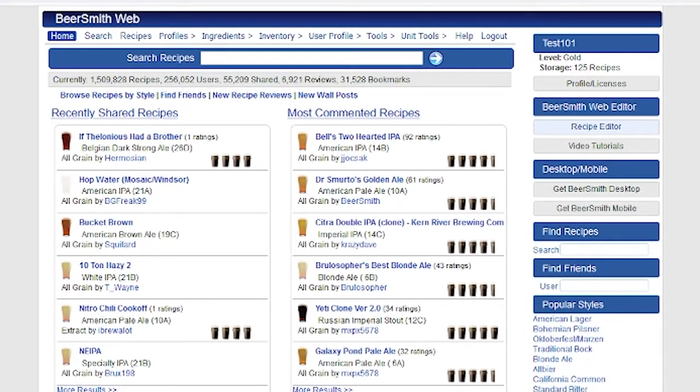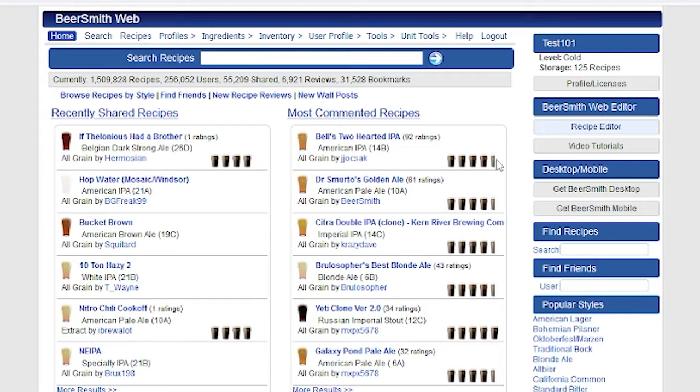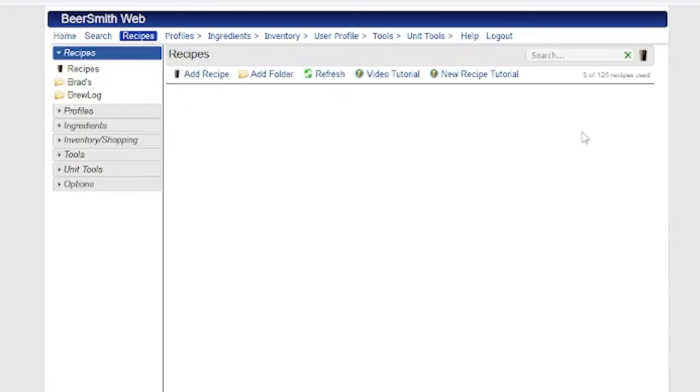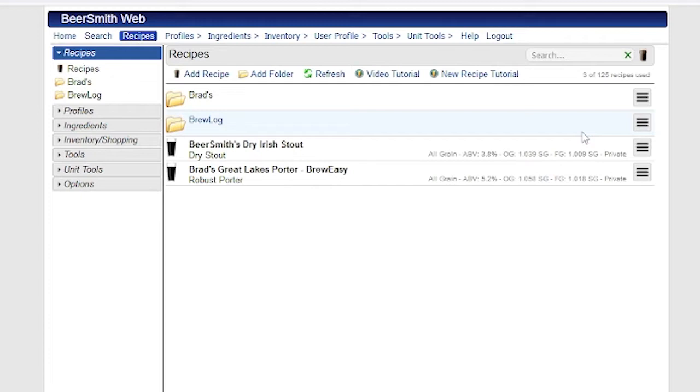Beersmith Web is a web-based version of Beersmith which lets you build recipes from any browser, including your computer, tablet, or phone. To access Beersmith Web, log into your beersmithrecipes.com account. You can also create a free account and run the free trial at this site.